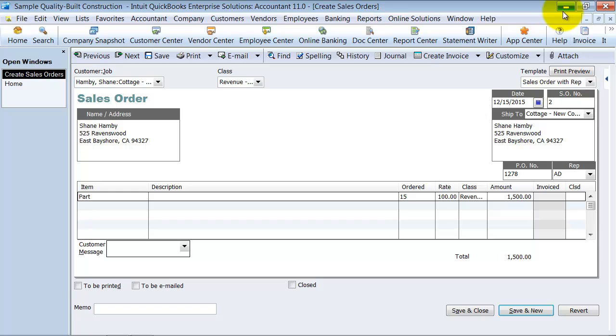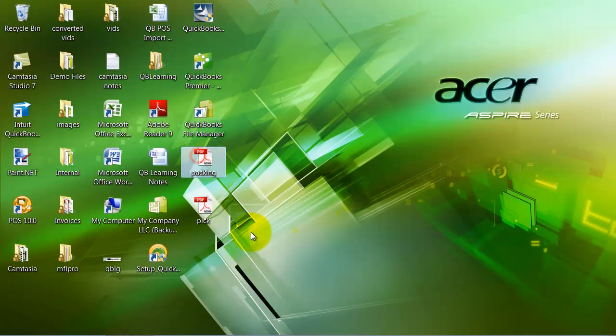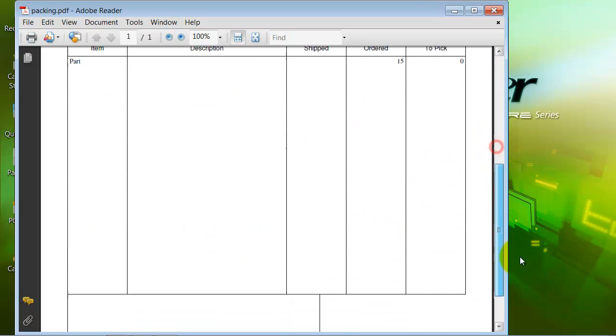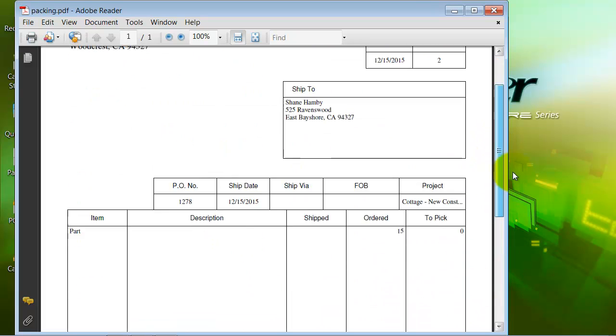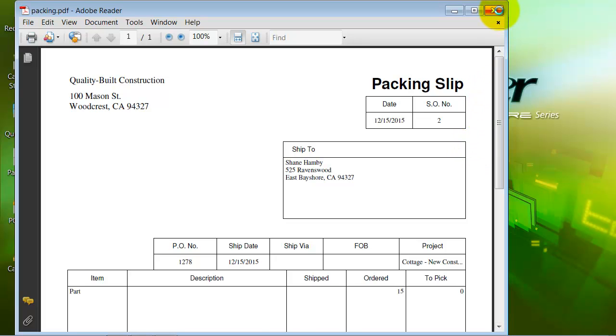Now if we look at the packing slip, you go ahead and open this up here. It looks a little different. It says packing slip. It says part, number ordered, to pick. It doesn't have any totals on it, right? Because the packing slip is what goes in the box. And if anything gets lost, that's not where you want all that information.